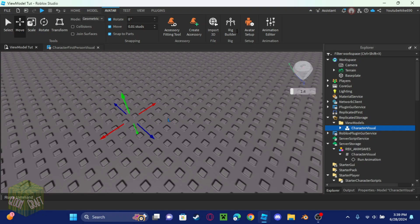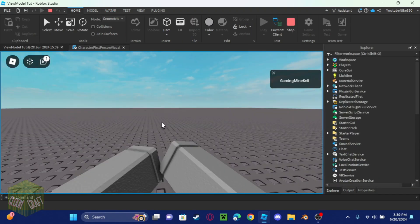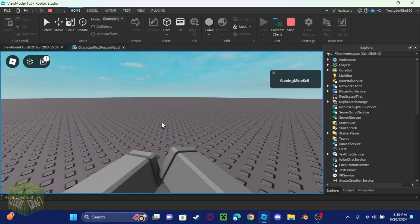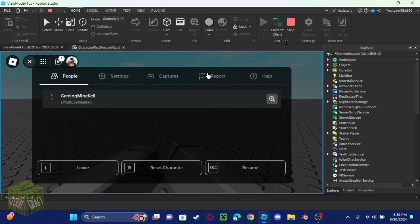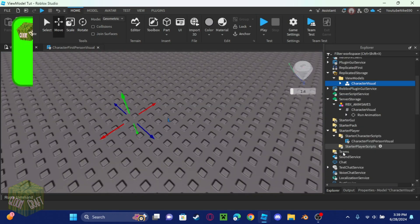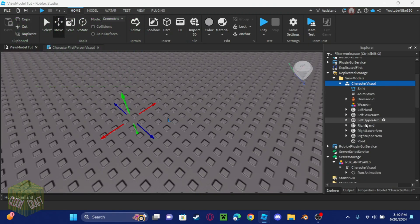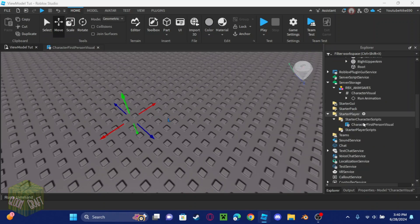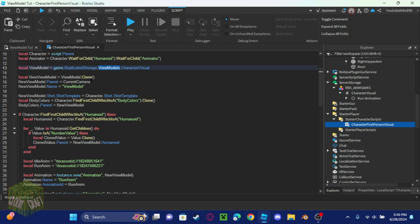One thing I noticed when going into the game is that the hands show up, but the texture from my character isn't applied to the view model, which is weird. Let me look into why that's happening.